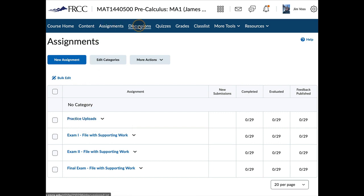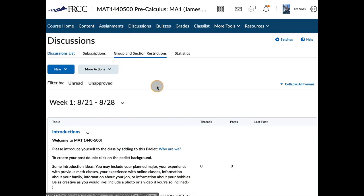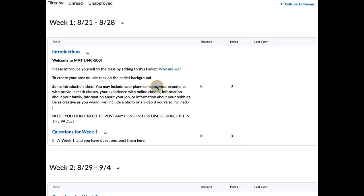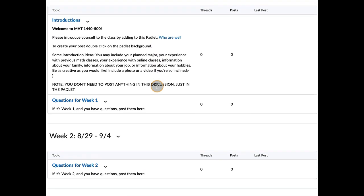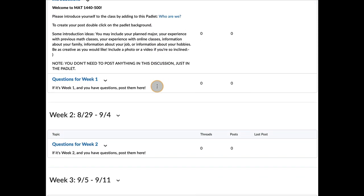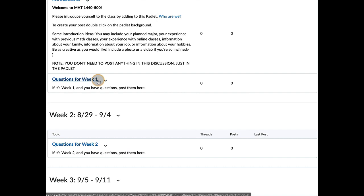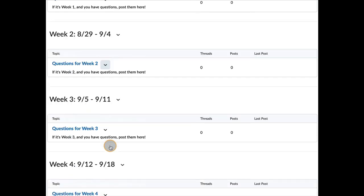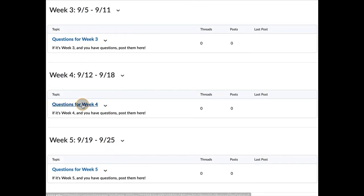If we bounce over to Discussions, this is where you will ask, one opportunity to ask questions is here. You can always email me at Jim.Voss at FrontRange.edu. Or you can post questions in the appropriate week.